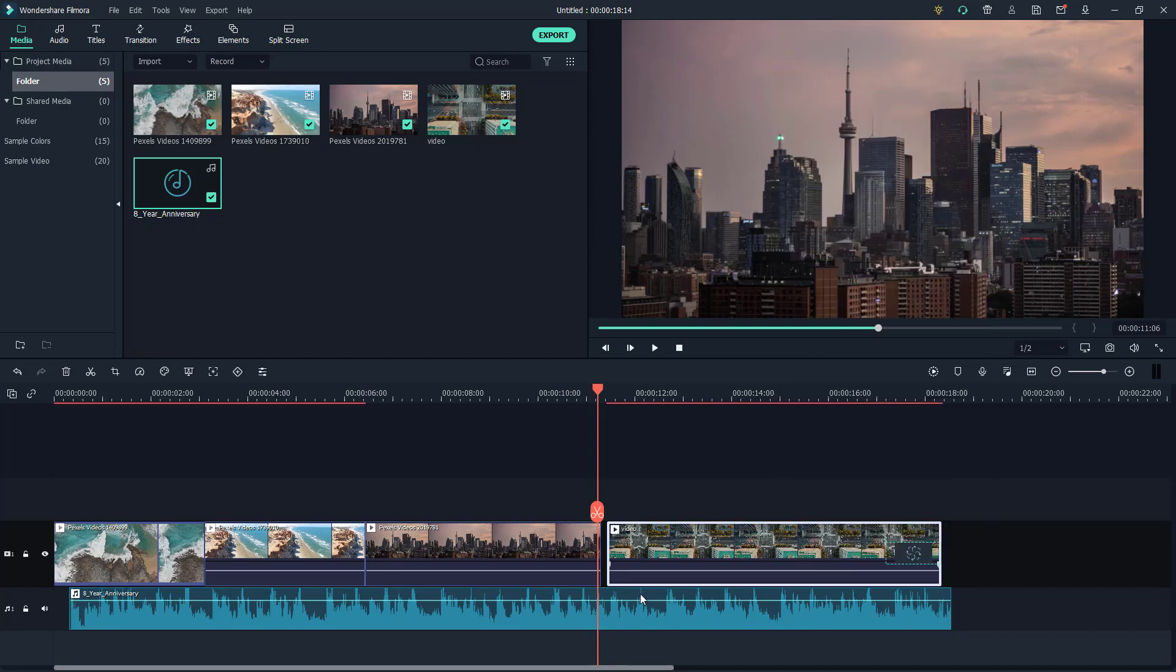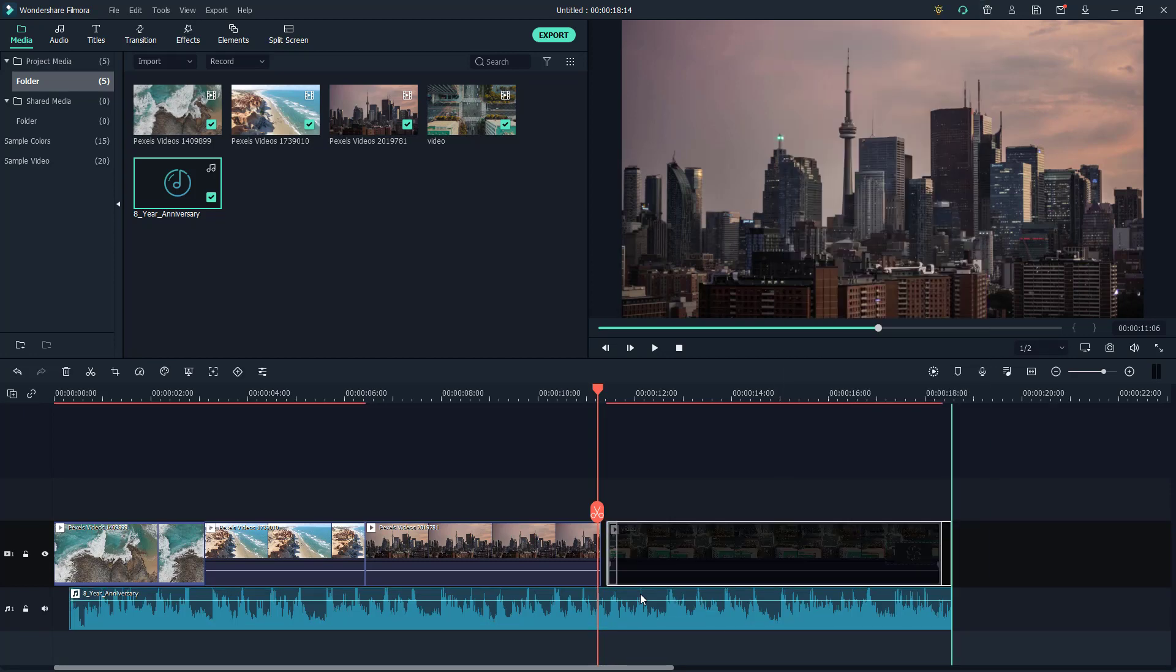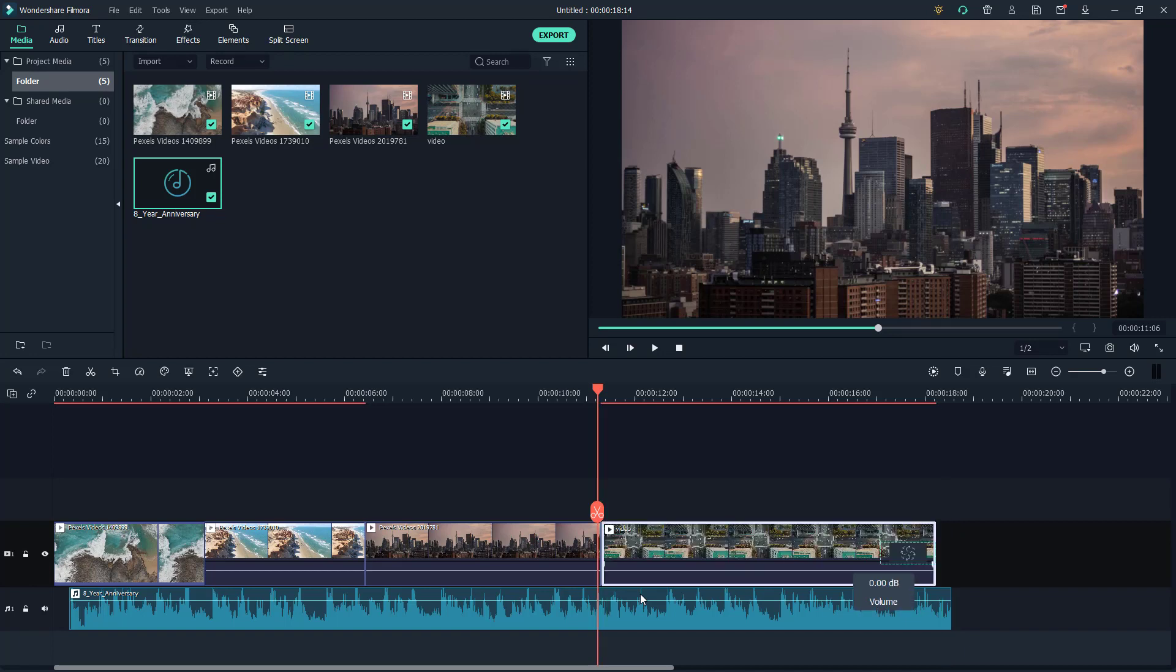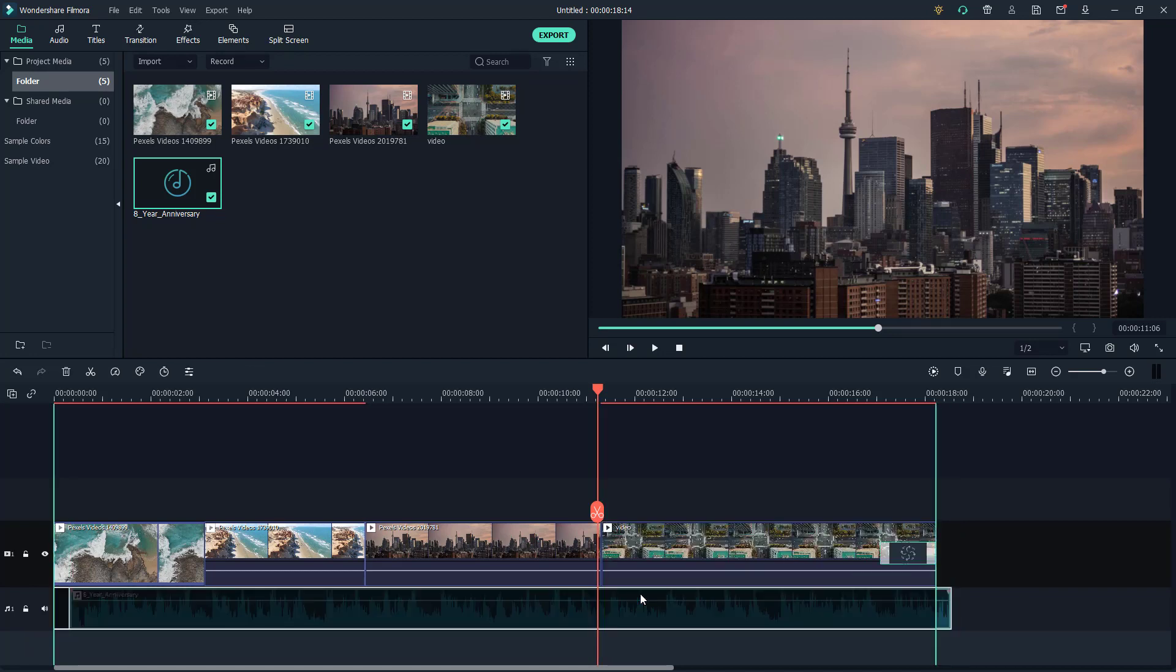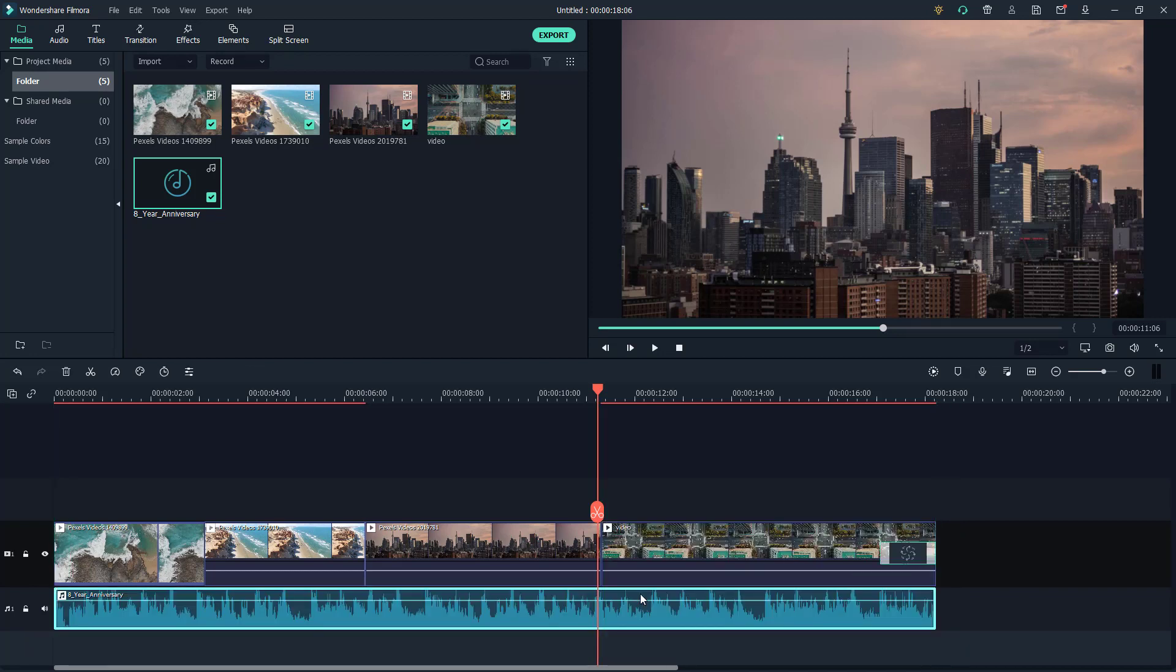Once you snap it in place, this is how it actually works out. That is how you can work around with timeline snap inside of Filmora. If you guys learn something...